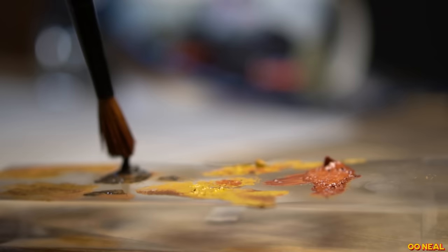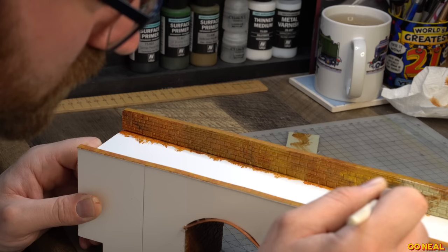Options when selecting what we could clad the structure with include detailed paper sheets, embossed plastic, or even handcrafted stonework carved from Das Clay. For me to achieve a good result and knowing my skill set, I'll be using embossed plastic sheet.